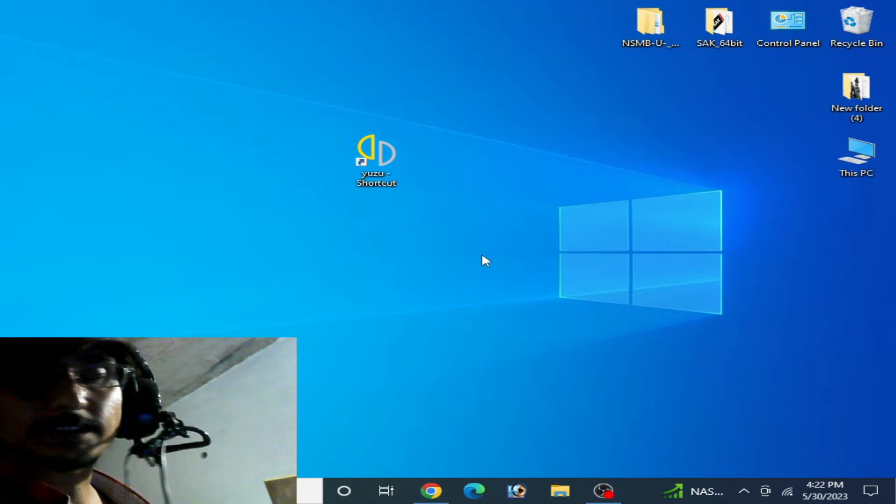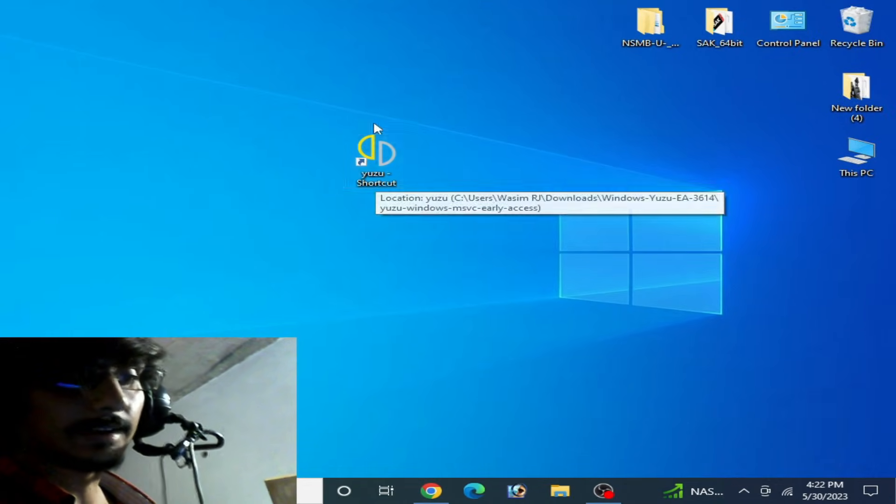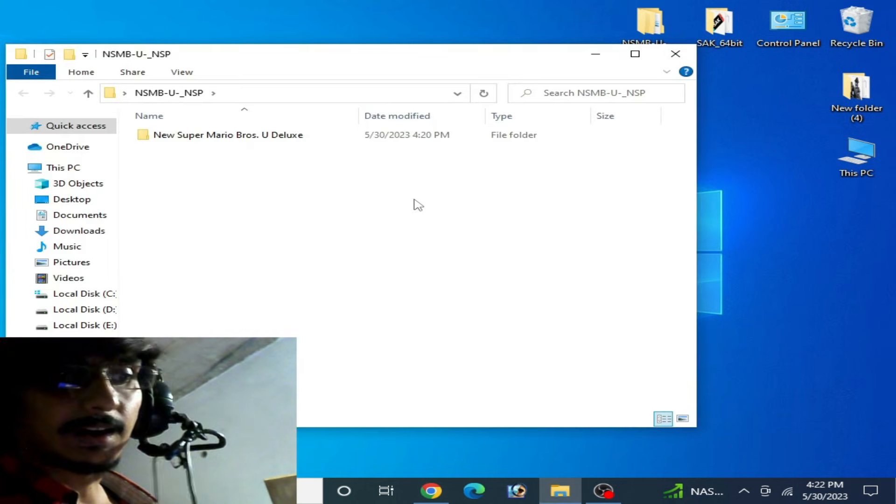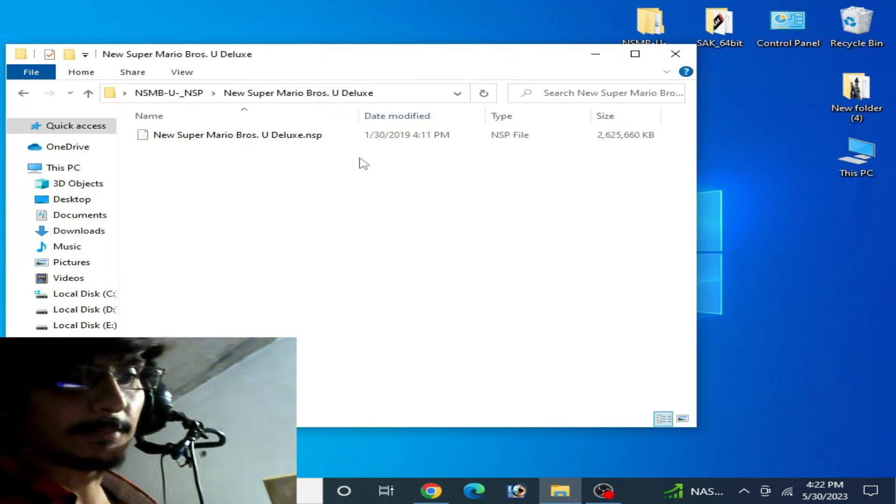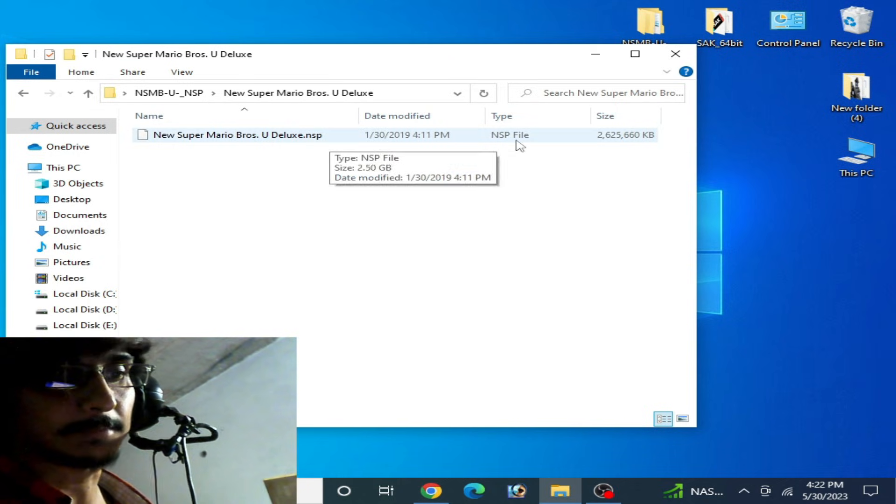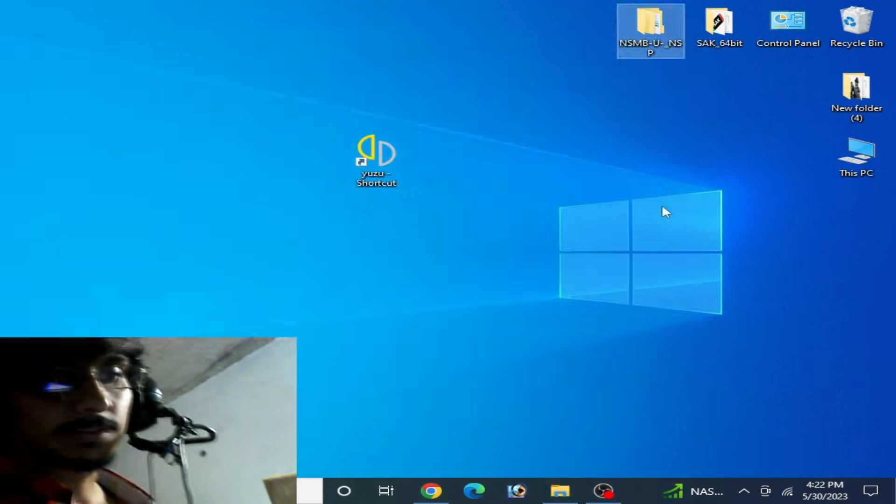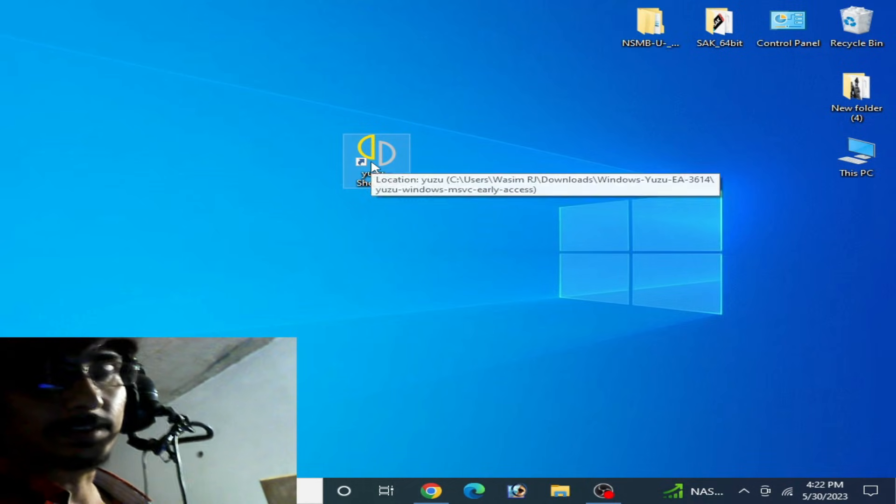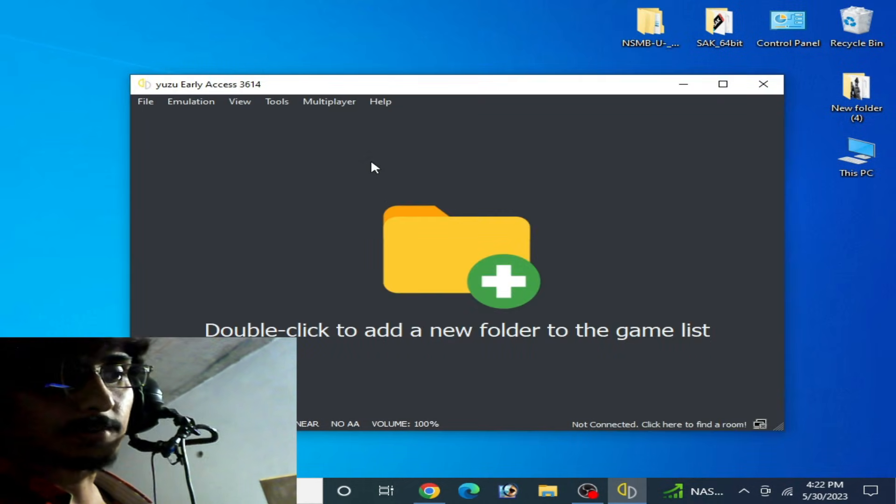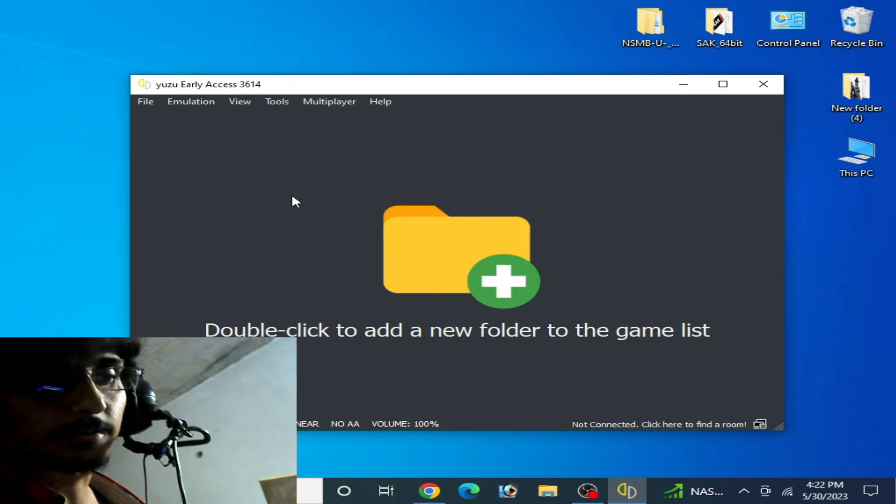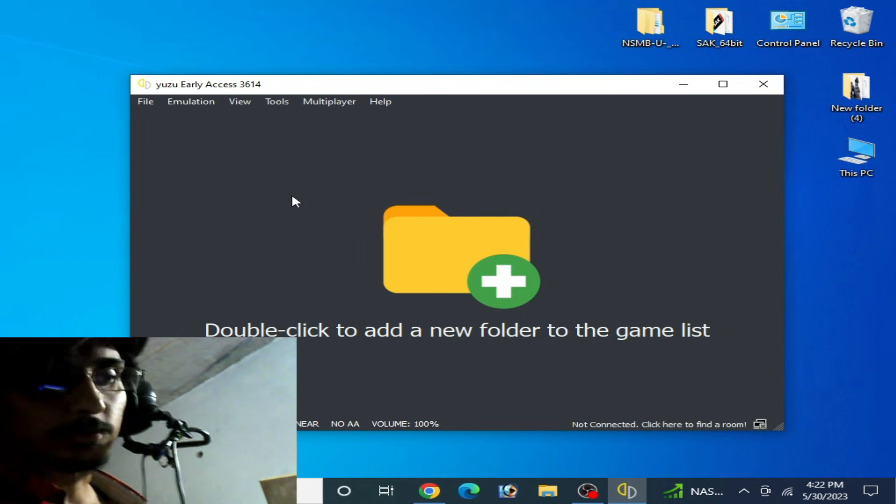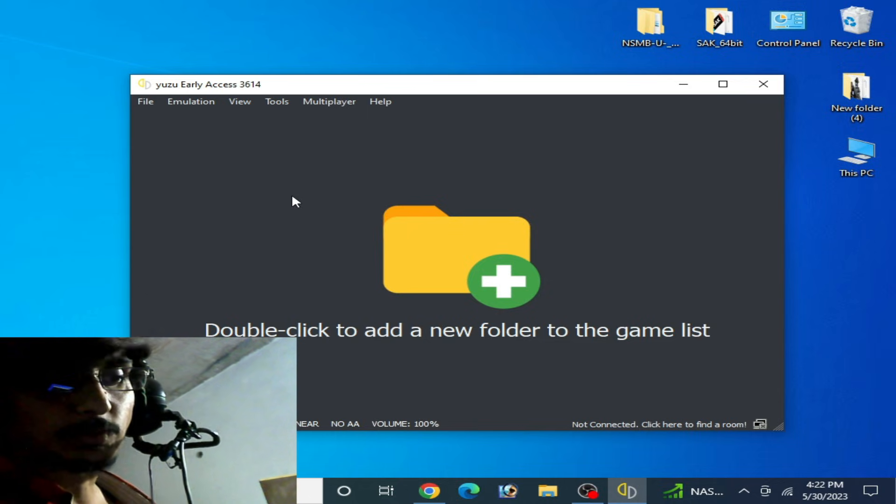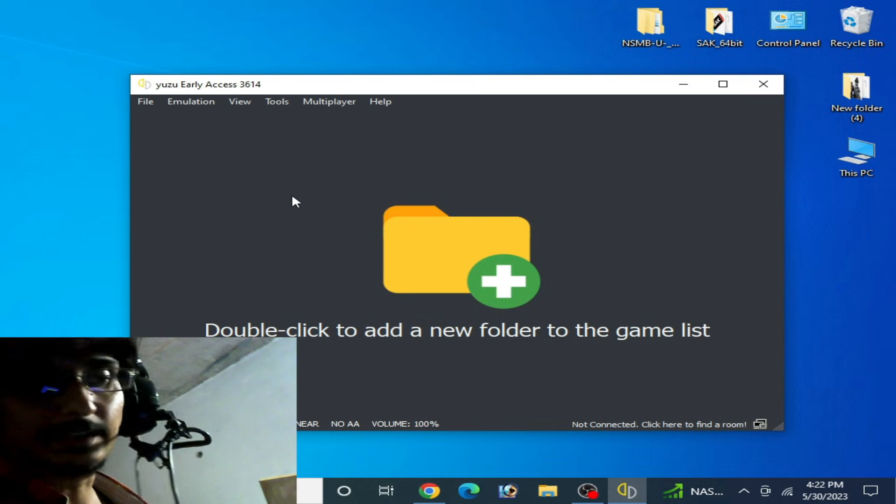As you can see on my computer screen, I have Yuzu emulator and I have an NSP file for my Yuzu emulator. You can see Super Mario Bros Deluxe NSP file. Whenever I try to upload this NSP file game on my Yuzu emulator, I will face this issue. So how can we fix this issue for NSP files?